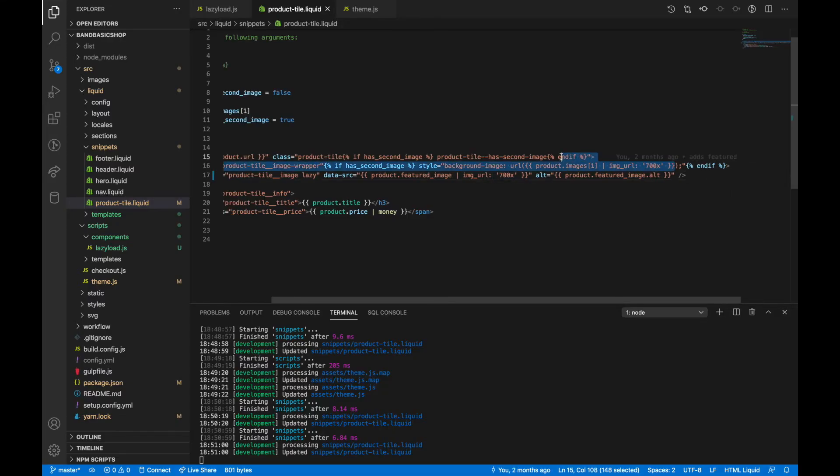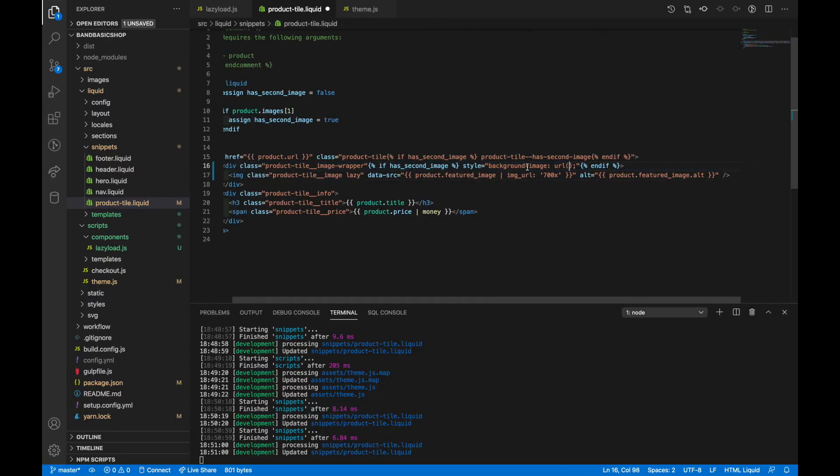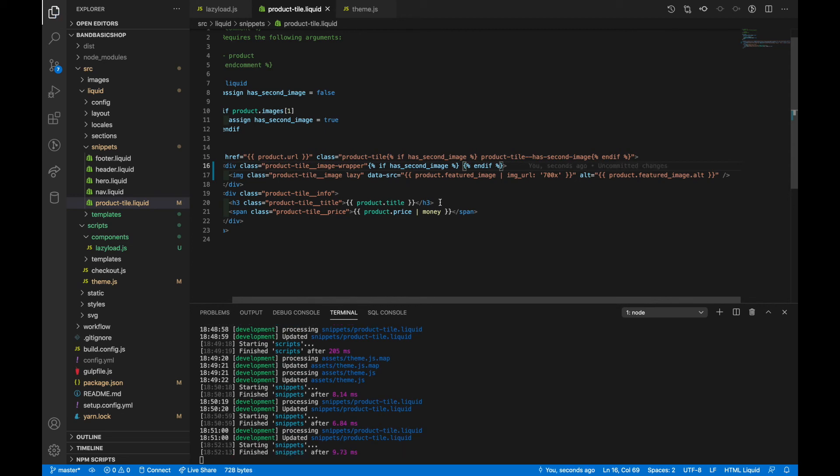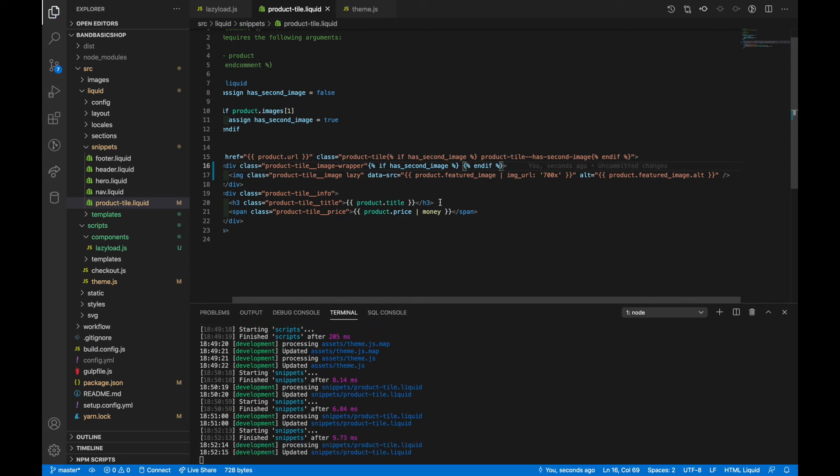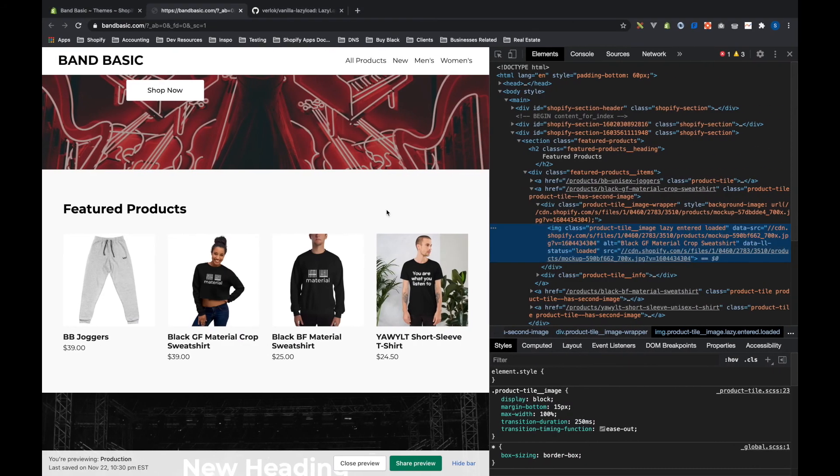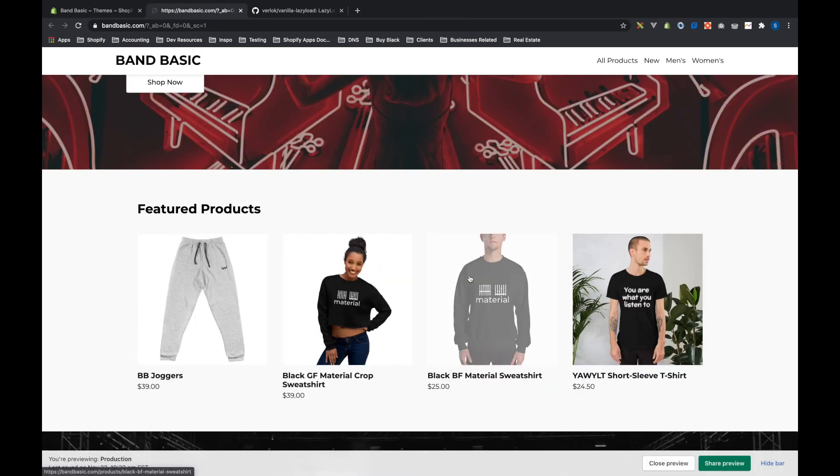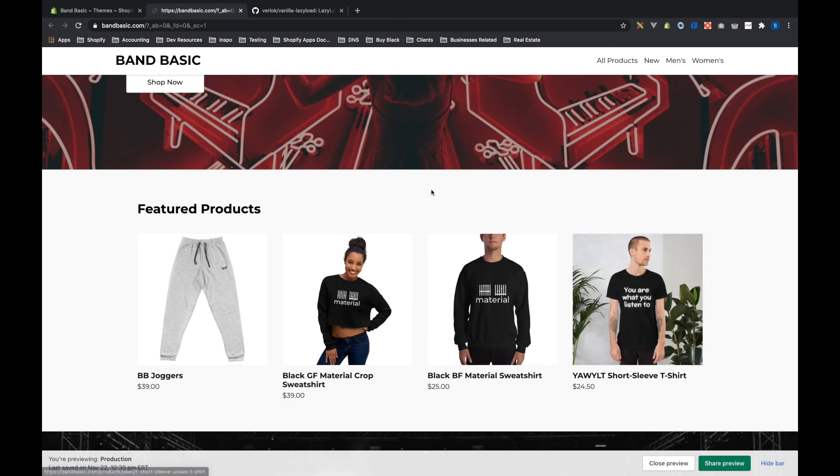So in this case, I will copy the actual image code and then delete the background image and style from this. And save that. We come back here and we start hovering over these. We see that it just goes away. There's no background image.